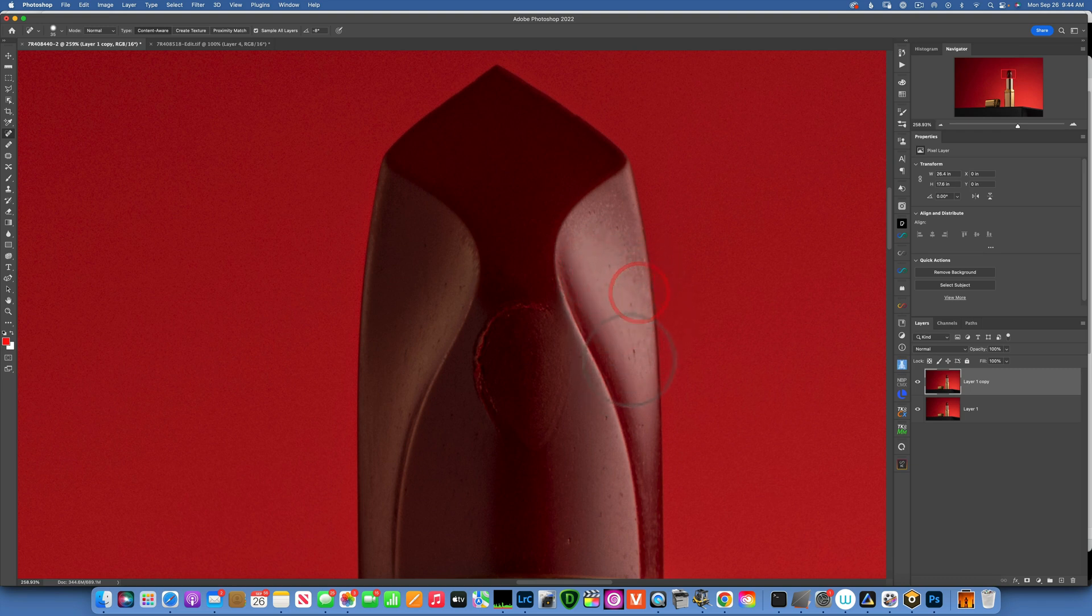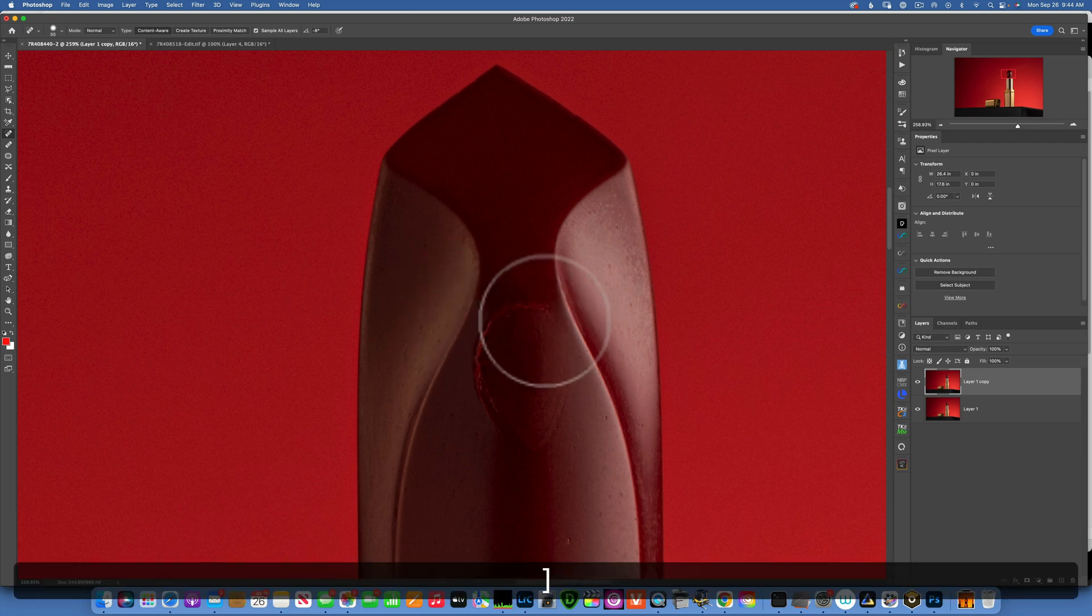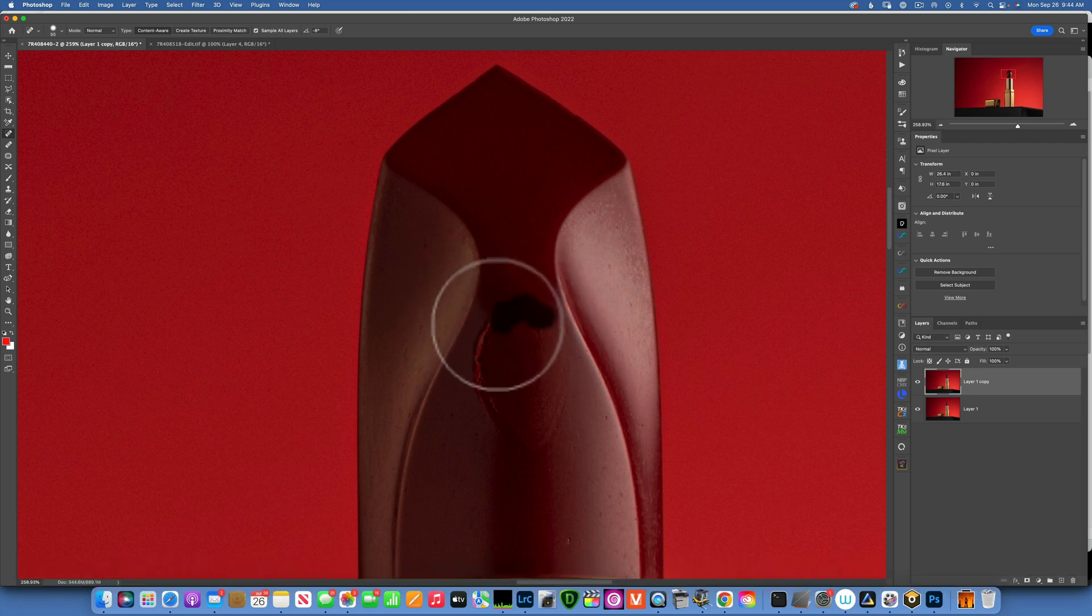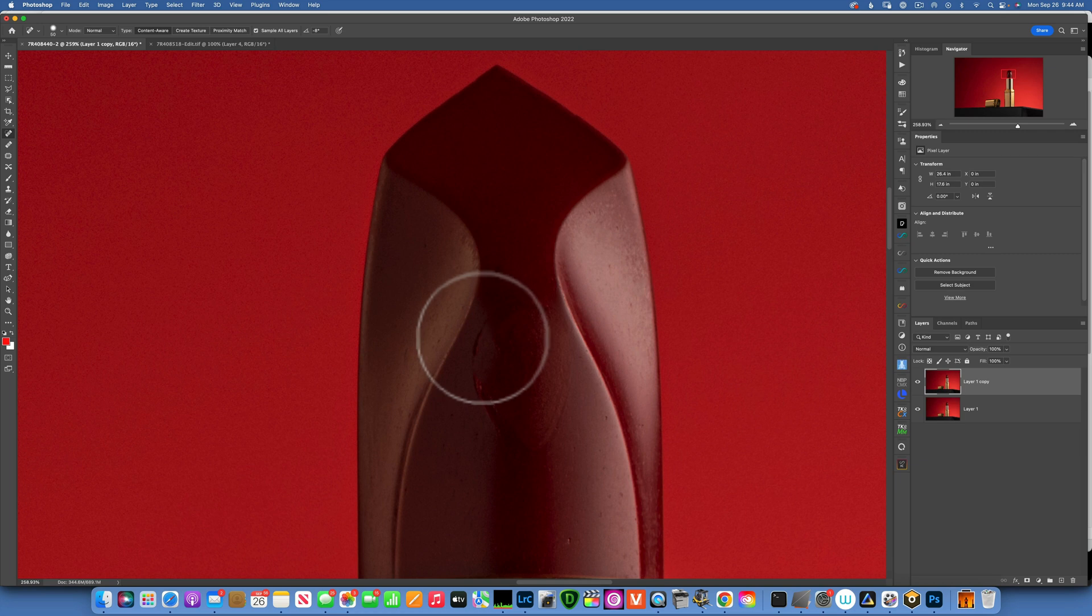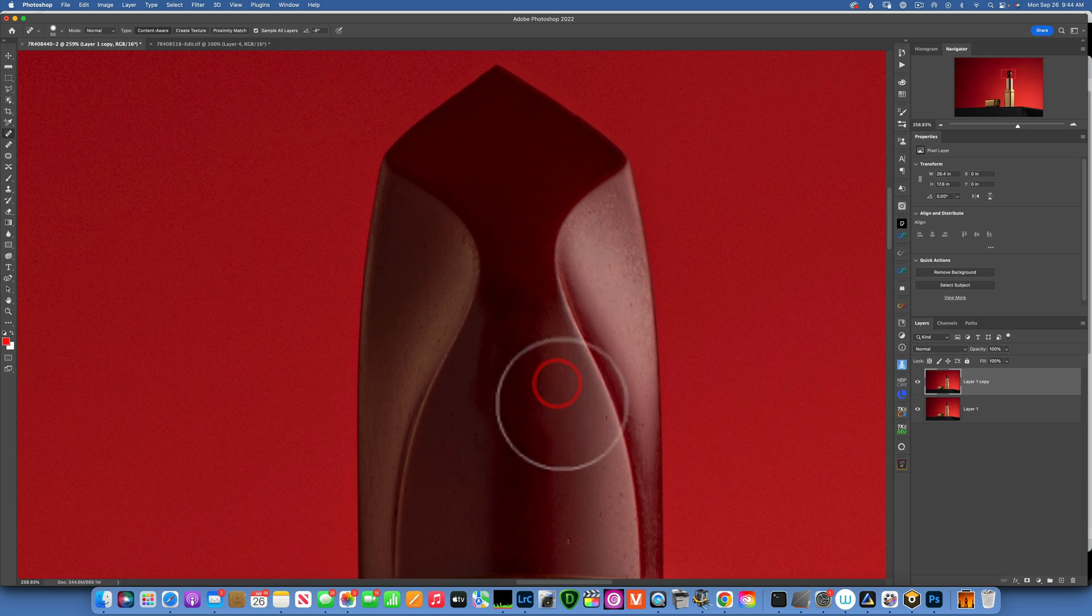Now I'm gonna make it bigger and try to get this fingerprint off. Something like that, that is not bad.